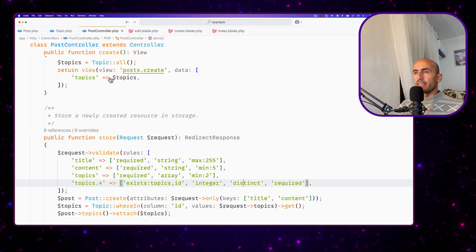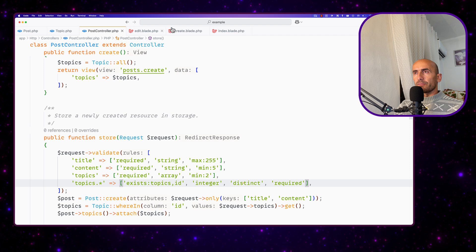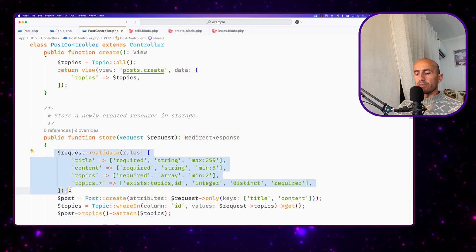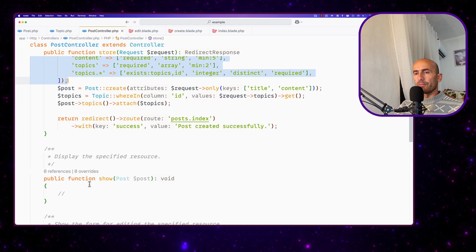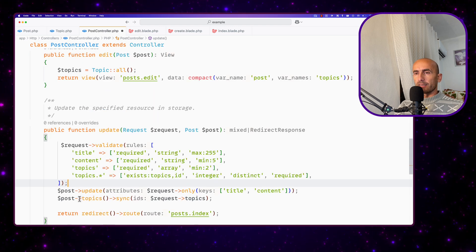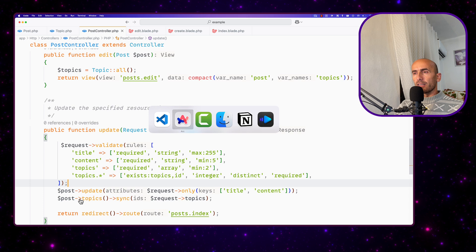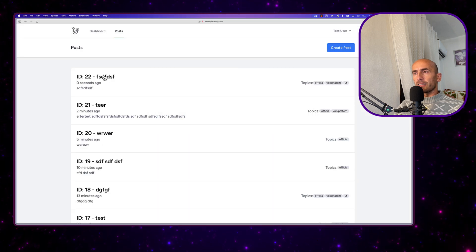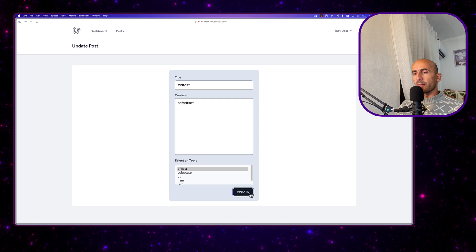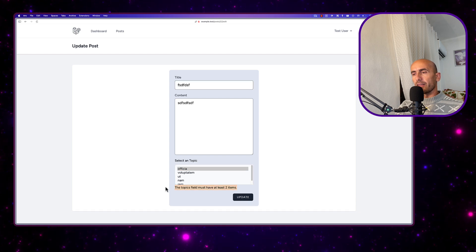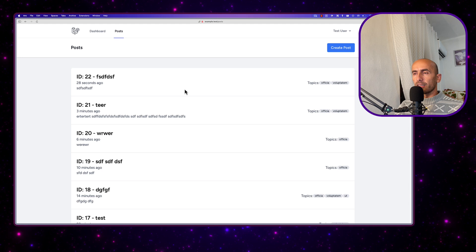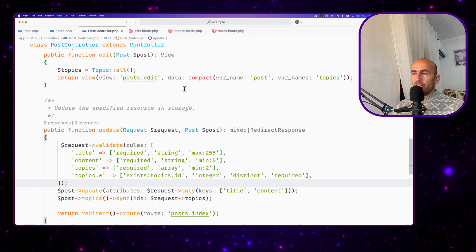Let's work with the update now. Let's copy this and do the same thing on the update. Scroll down here, paste that in, let's save. Let's go back, select this one. If I just select one topic and say update, we have the error here. If I select two, update — we updated it. So we also have validation on update.